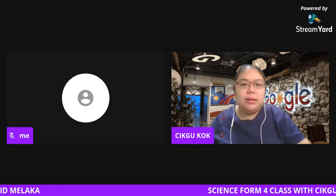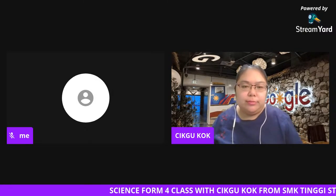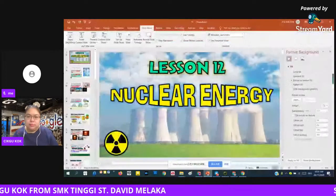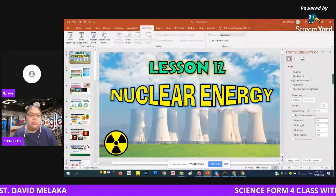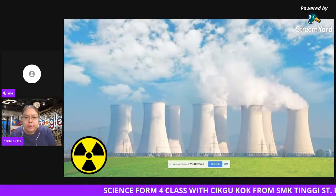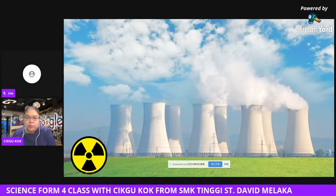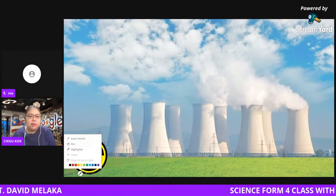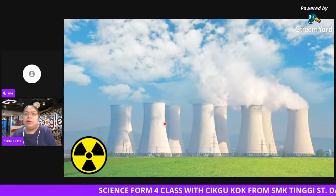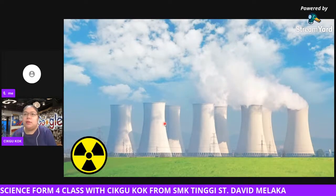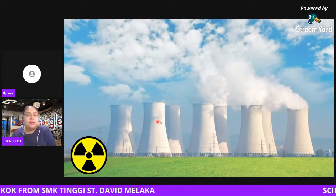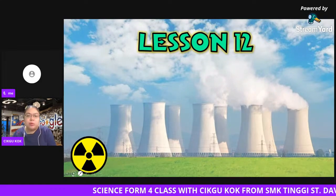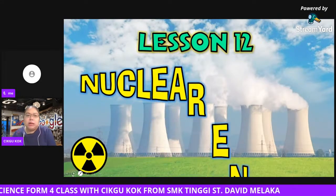Okay, so we start the lesson now — I'll share my screen. Okay, so I want to start my lesson now. This is Lesson 12, which should be the last one for the science topic — that's nuclear energy.